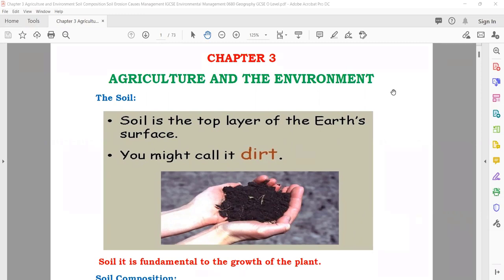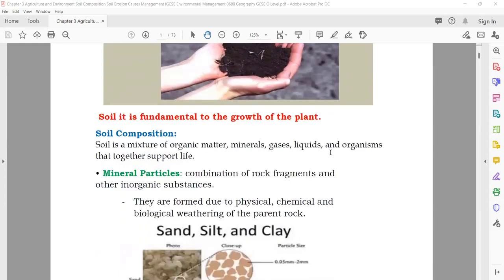So what is the soil? Soil is the top layer of the earth's surface — you might call it dirt. It can be like sand, or when it rains, it becomes mud. The soil is fundamental to the growth of a plant. Whenever you want to grow any plant, you need soil.